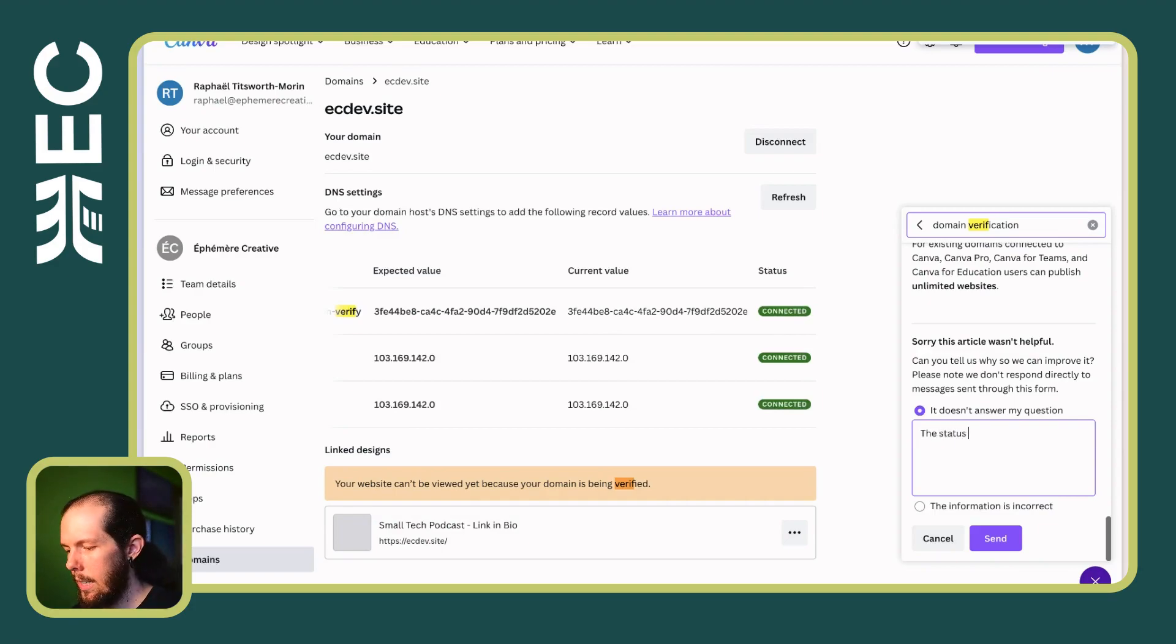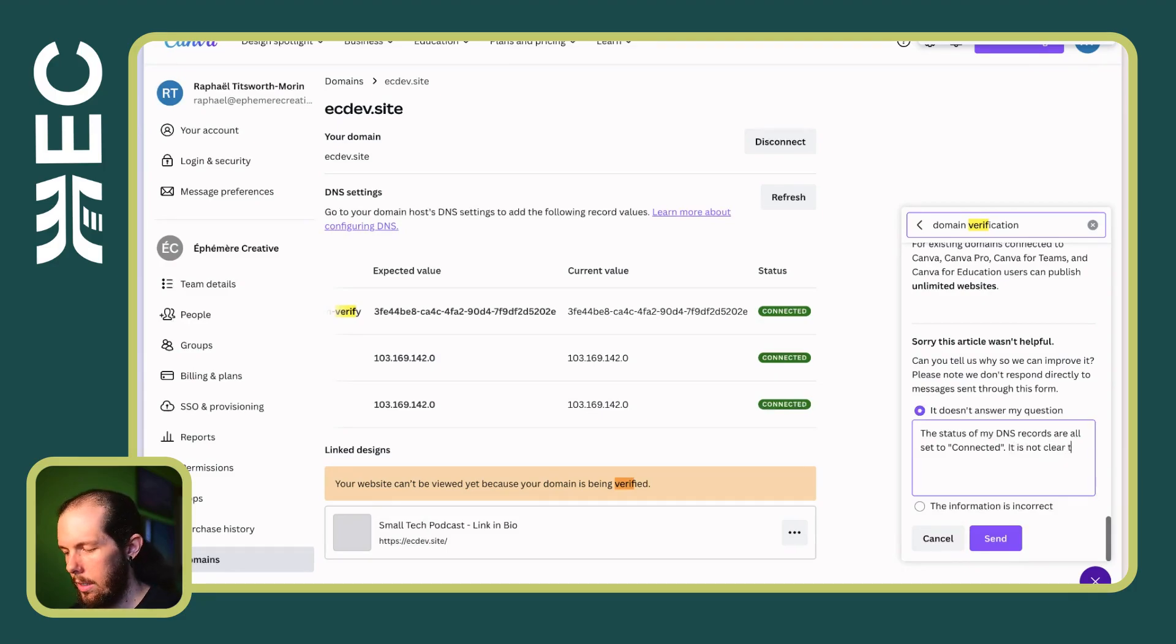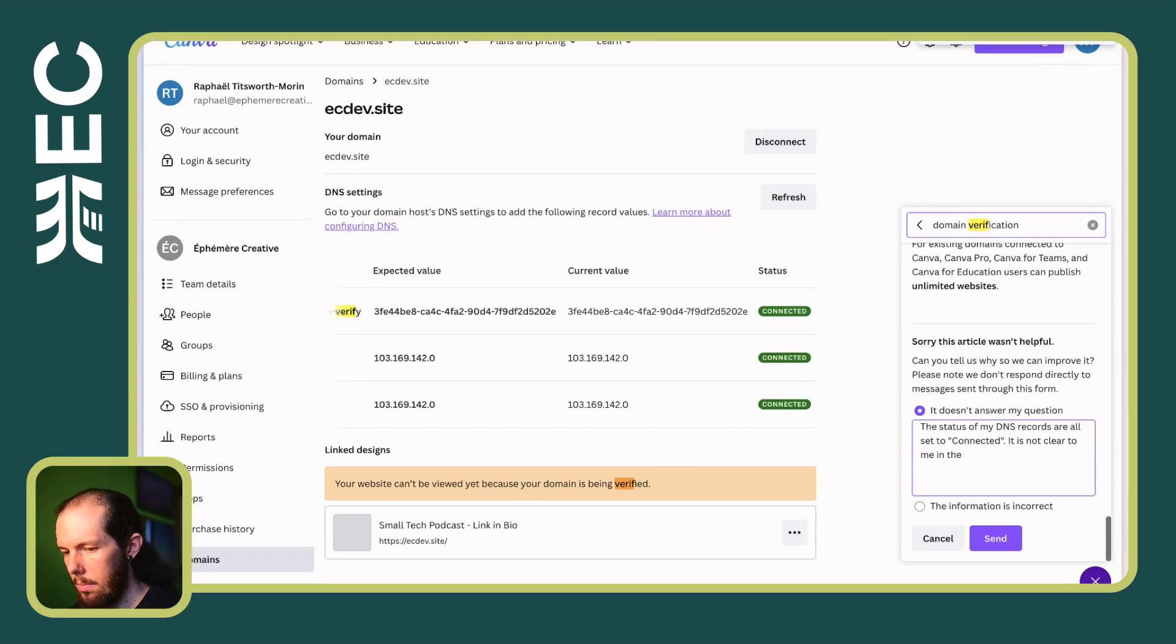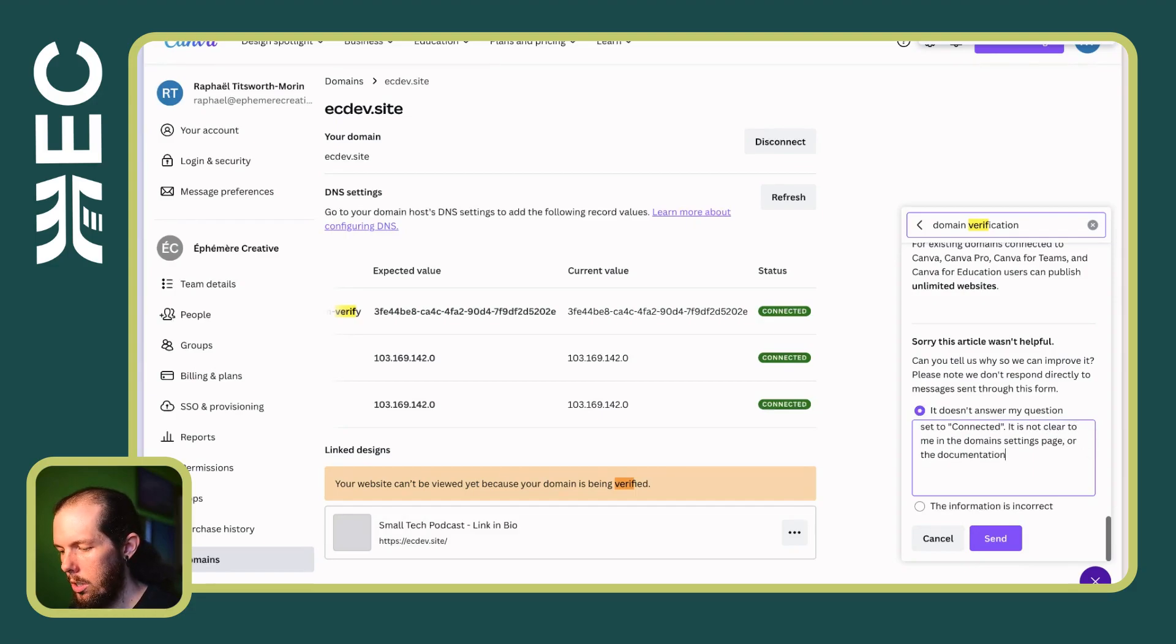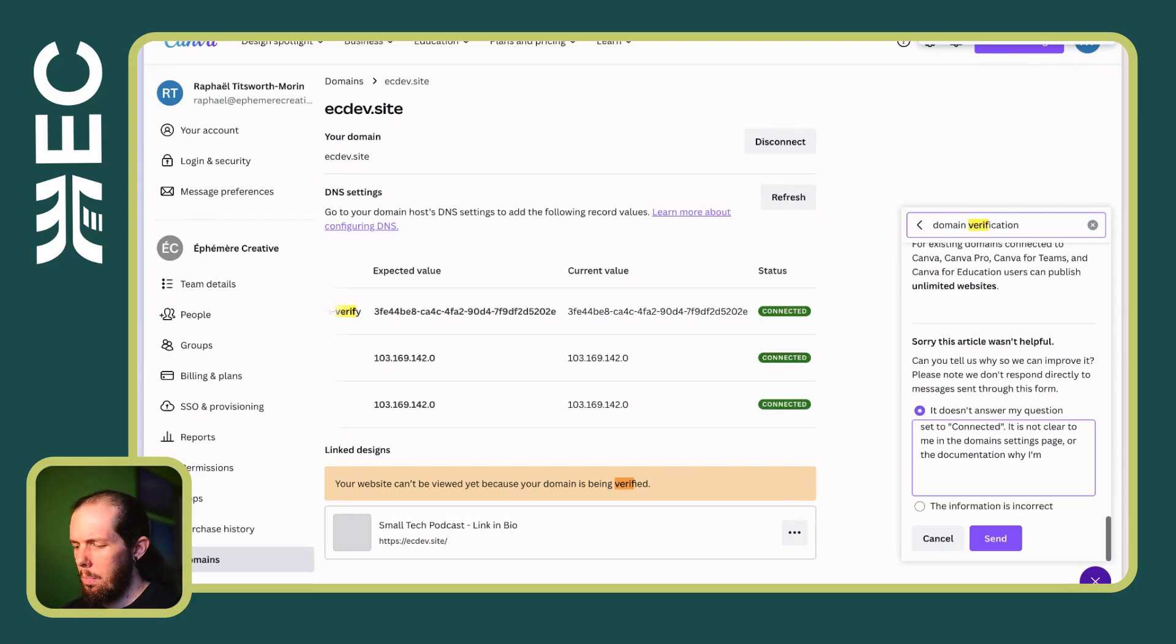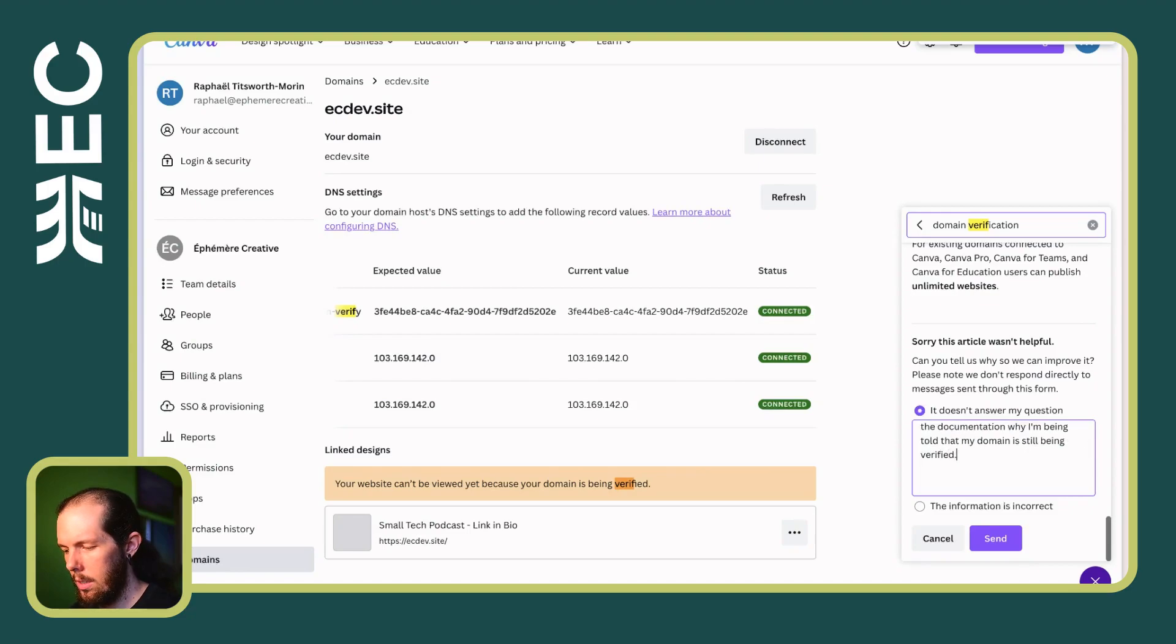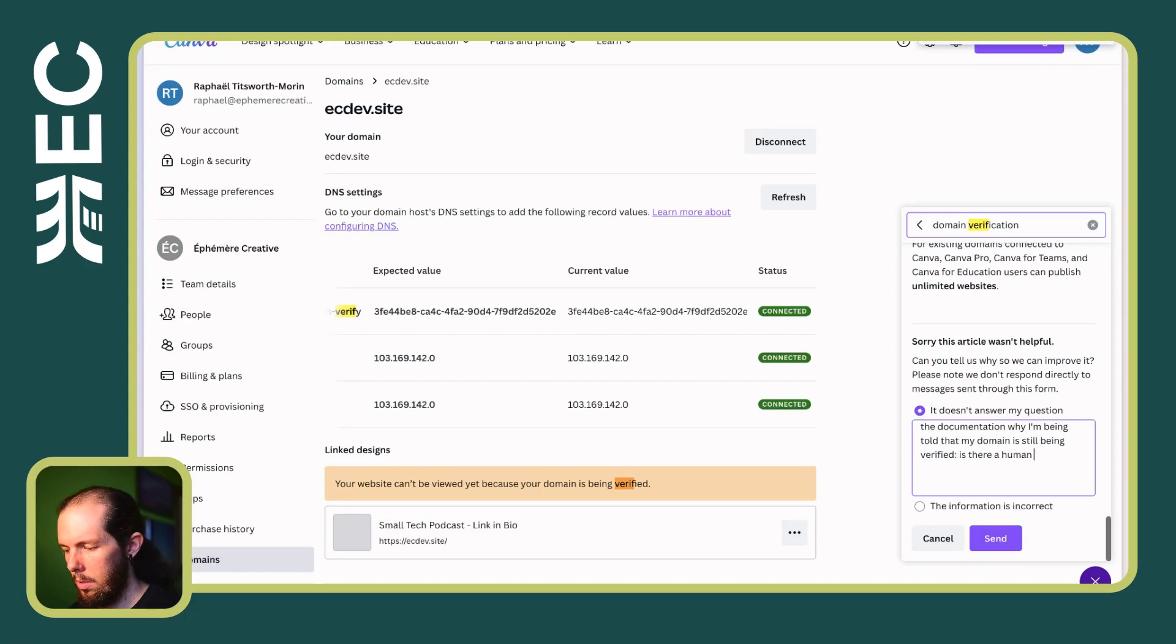I am going to tell them it doesn't answer my question. The status of my DNS records are all set to connected. It doesn't appear to me in the documentation why a domain being told that my domain is still being verified. Is there a human verification taking place?